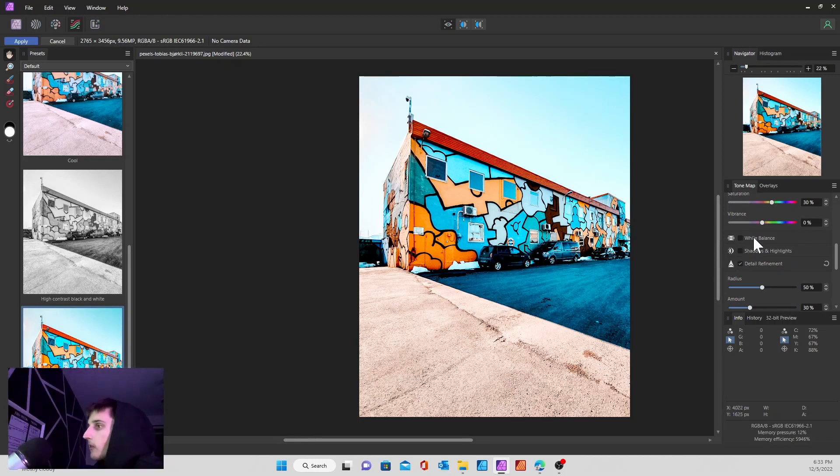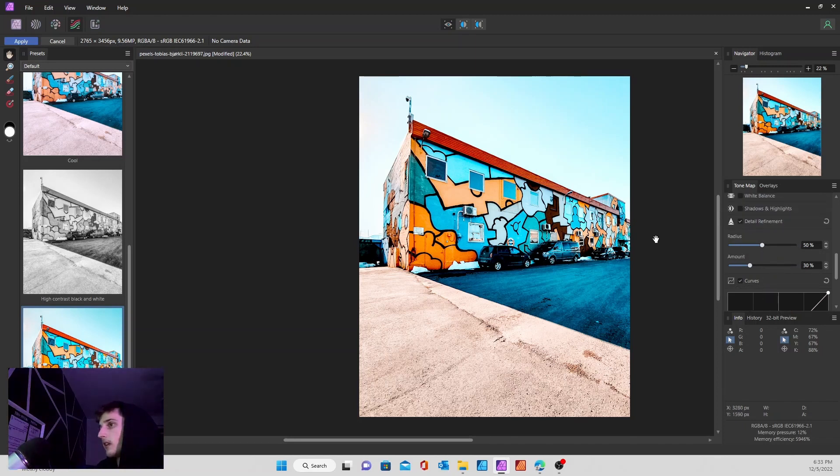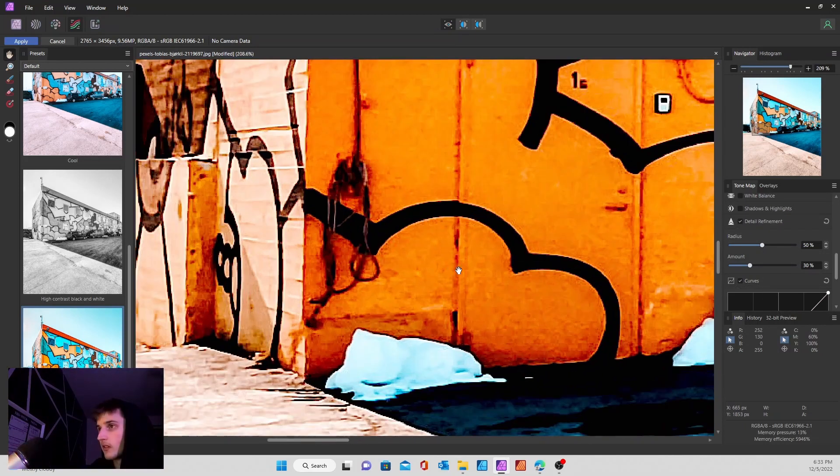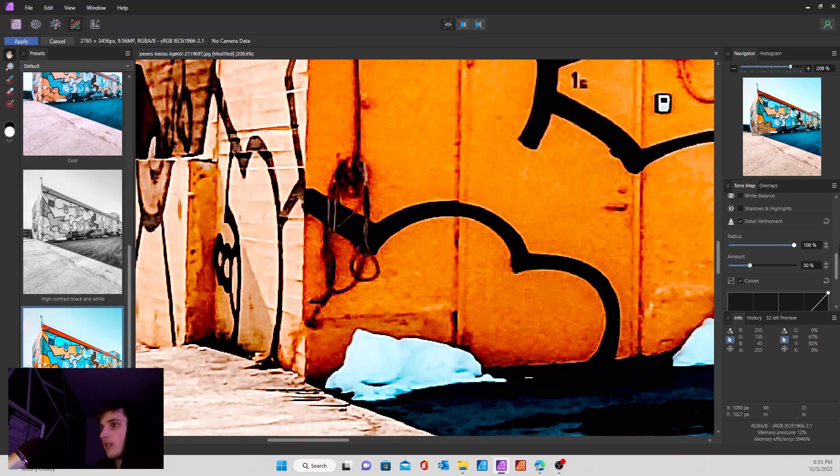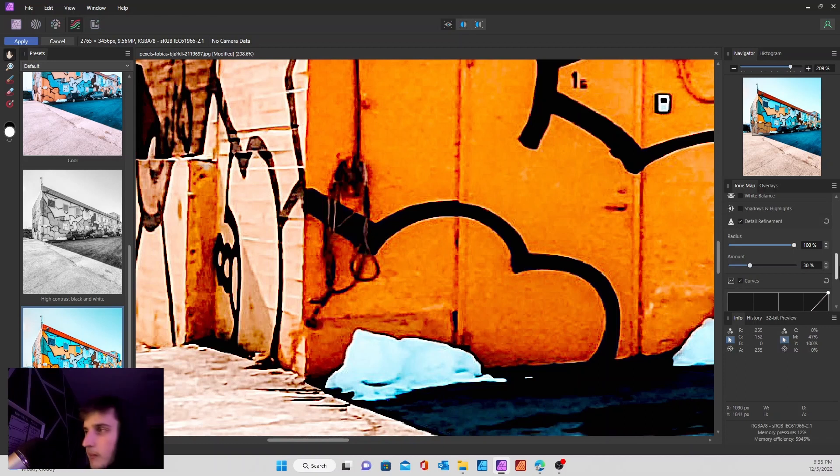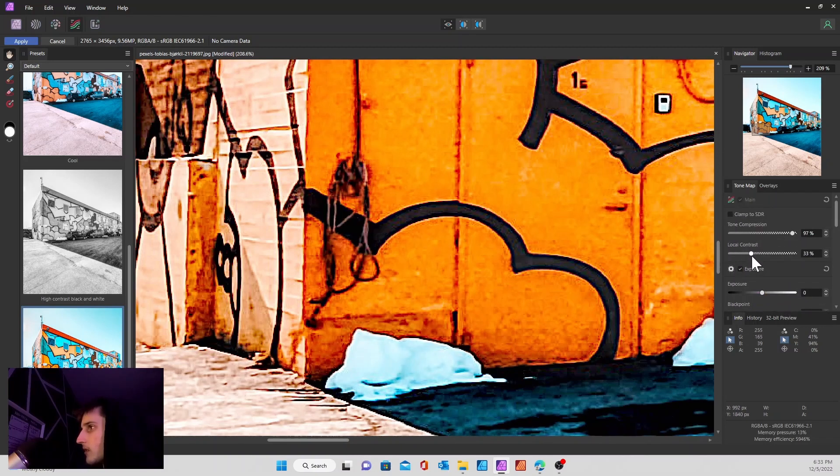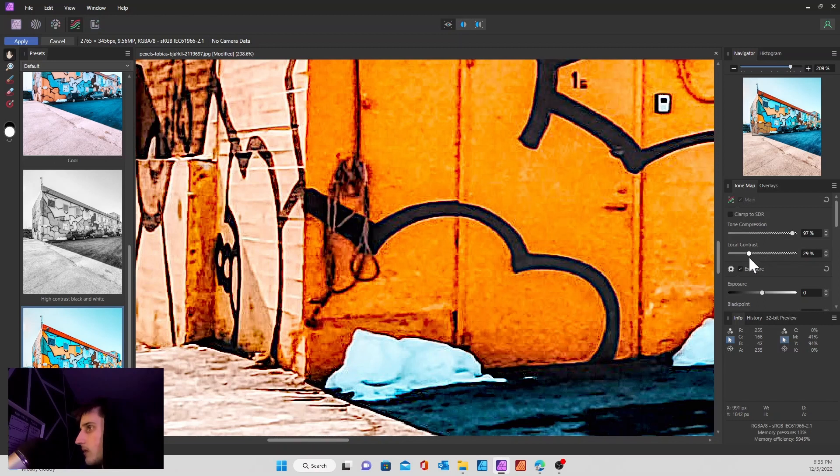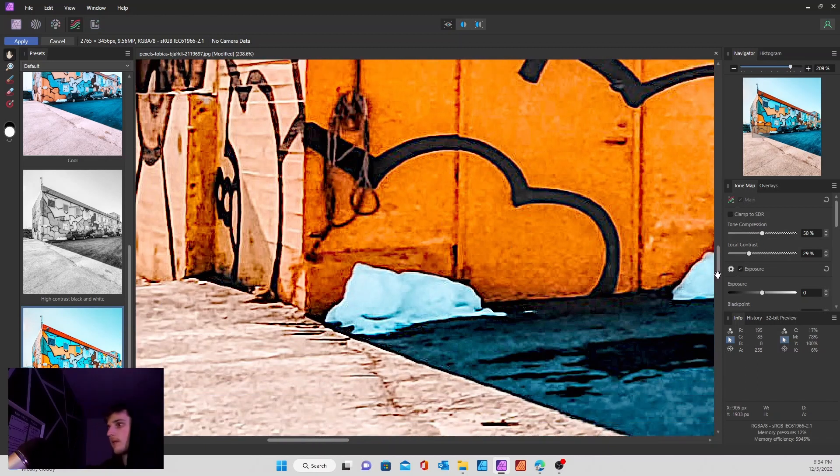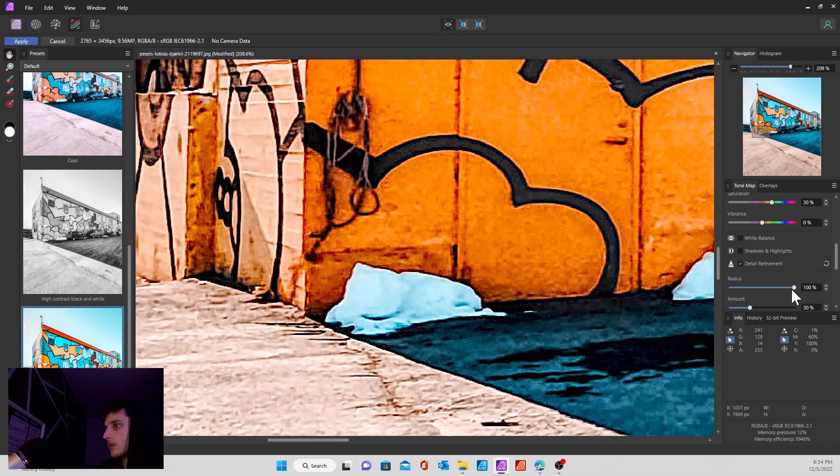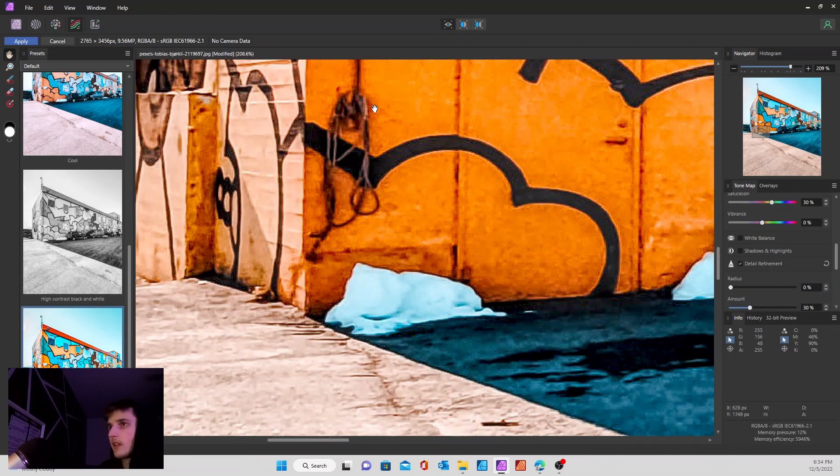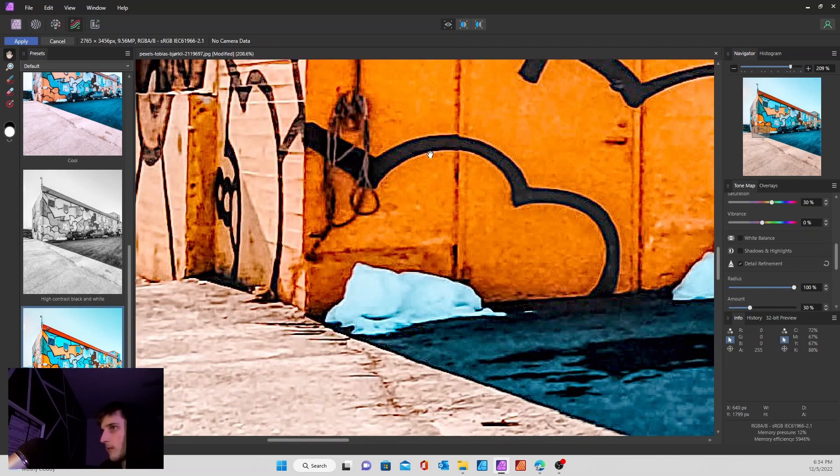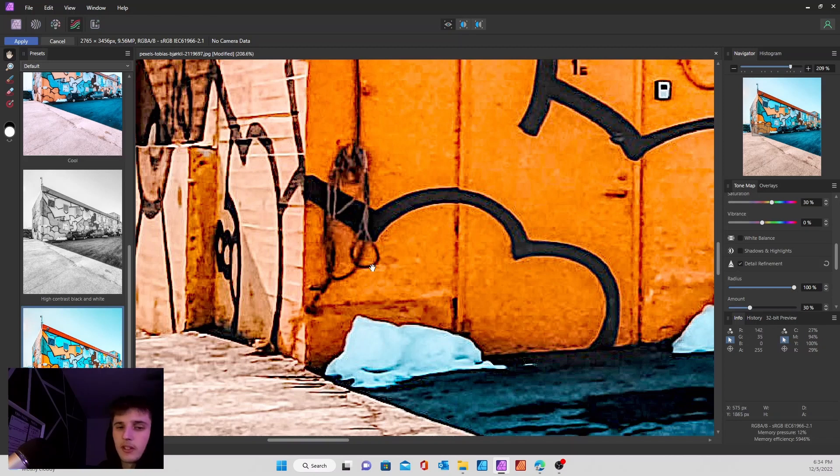The only other thing that's different is going to be the detail refinement. Let me zoom in for you guys. Right now the radius is set at 50. If we increase that or decrease that, you can kind of tell how there's an increase in the detail within the image. If you go to zero you can see how it's a little blurry compared to 100 which is a little bit more detailed.